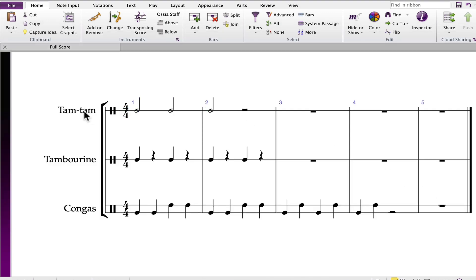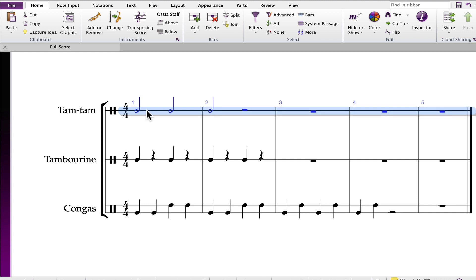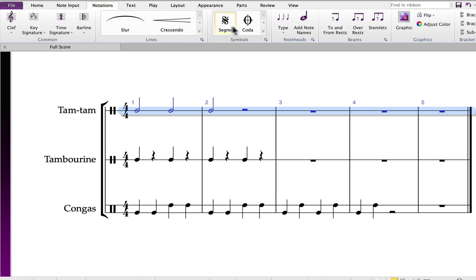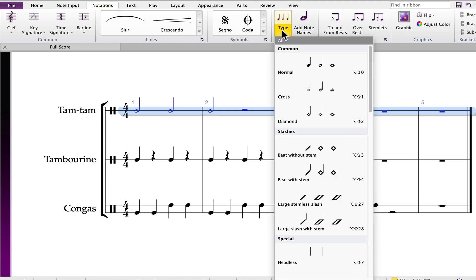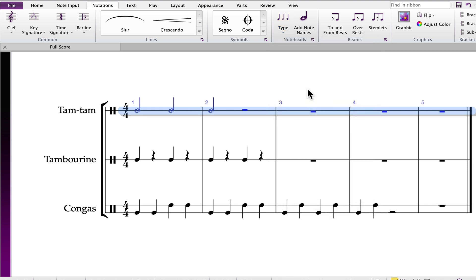If you want to adjust the note heads and change from the normal note heads to the X, select by clicking a bar, double-clicking to select the entire system, and then going to your notations tab, type, and choosing the desired note head. In this case the cross or X.